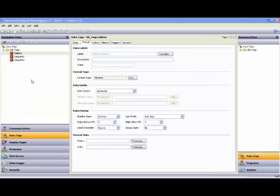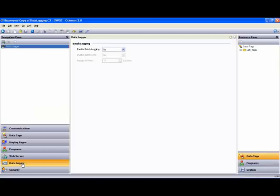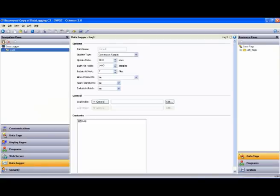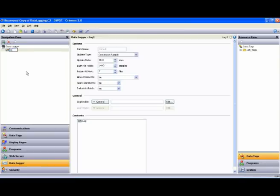So, let's move on to the Data Logger. First, you'll notice there are no logs in the tree, so we go up to the New Log button and create a log. Let's go ahead and rename the log by pressing the F2 key, and I'll call this log AB.